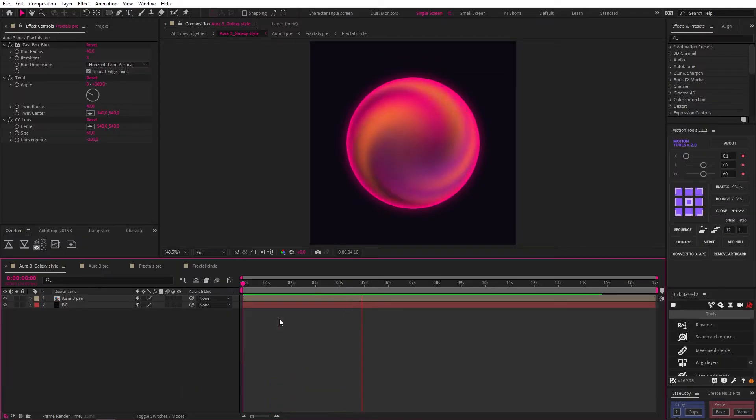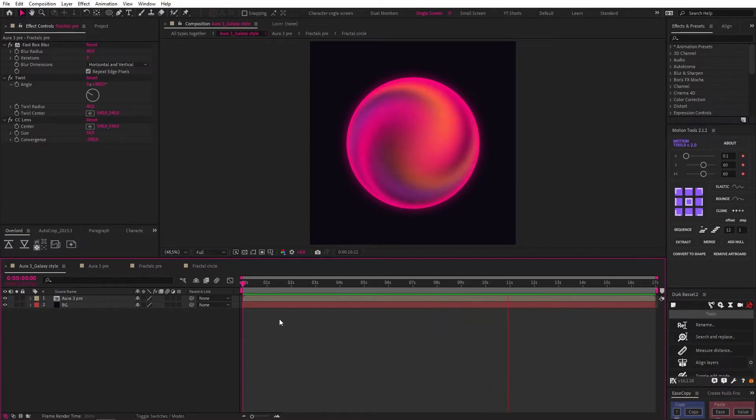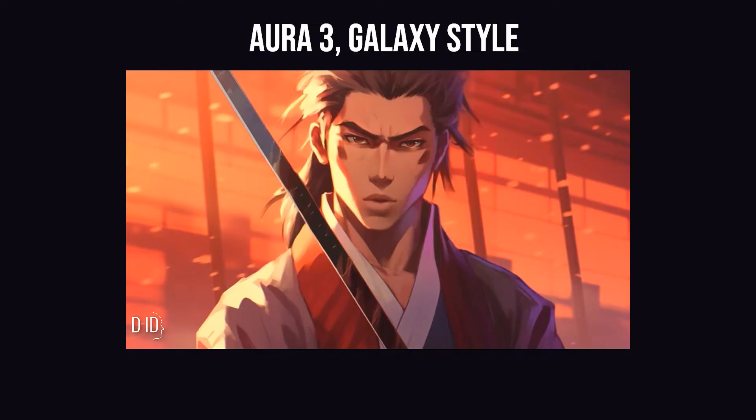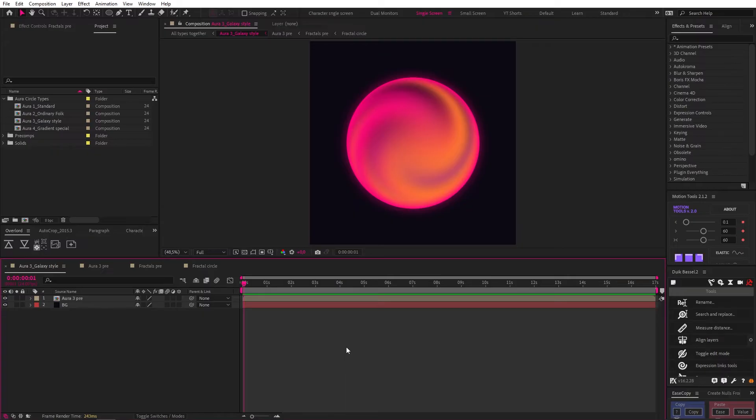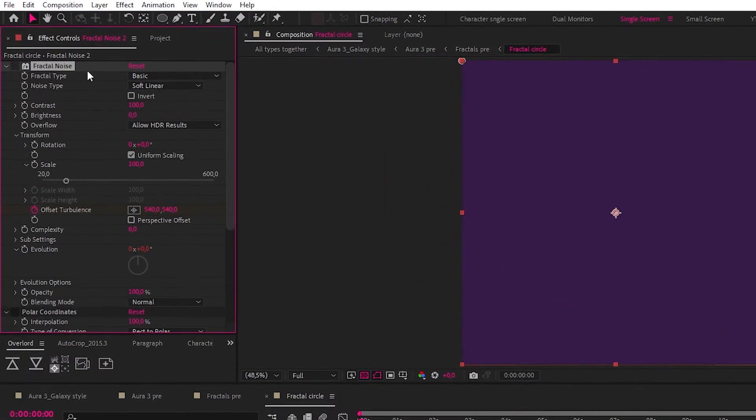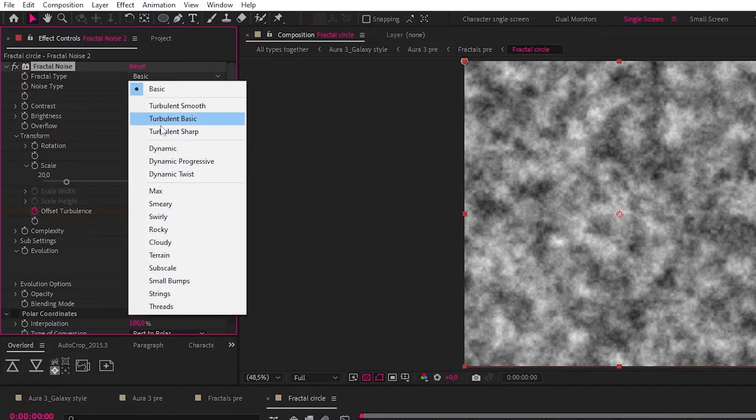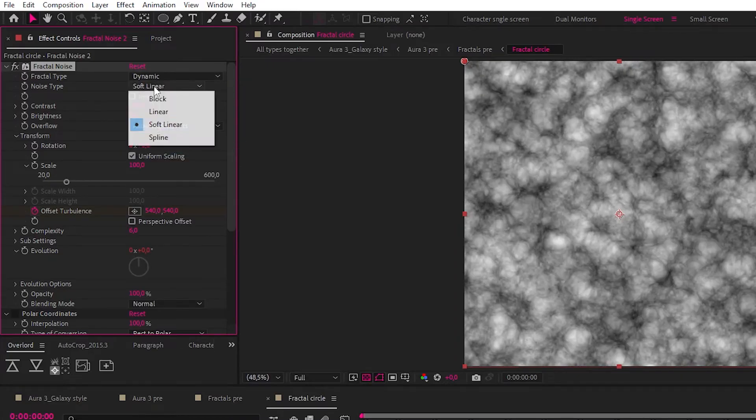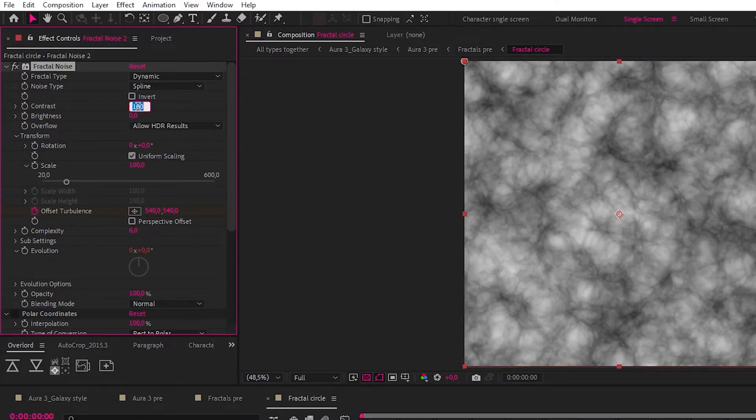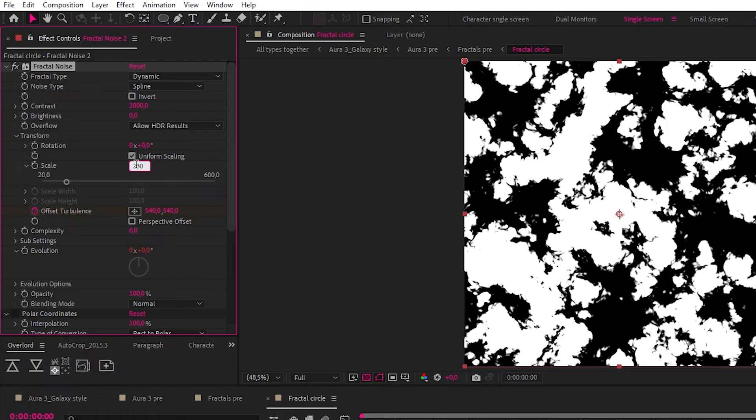Now let's take a look at the first option I came up with. I call it Aura 3 Galaxy Style. And I want you to imagine I'm saying it in a Japanese anime voice, kind of like this. Aura 3 Galaxy Style. This effect requires many nested comps, so let's start at the bottom, where we just have a solid. The first thing I did was add a fractal noise set to dynamic, noise type, spline, contrast 3000, and the transform scale set to 280.